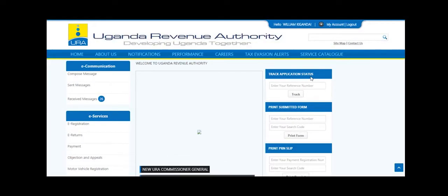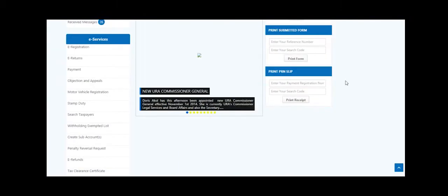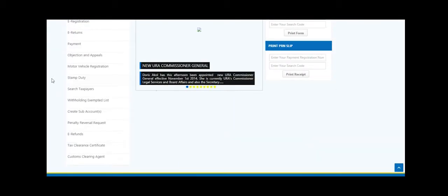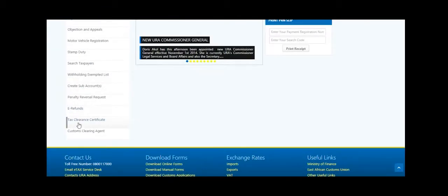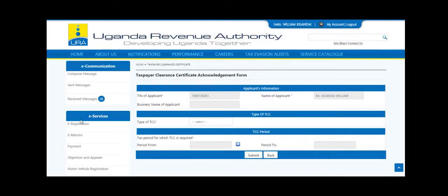On the left-hand menu, under e-services, select Tax Clearance Certification. The page will appear with a tax clearance certificate application form with taxpayer details already auto-filled.